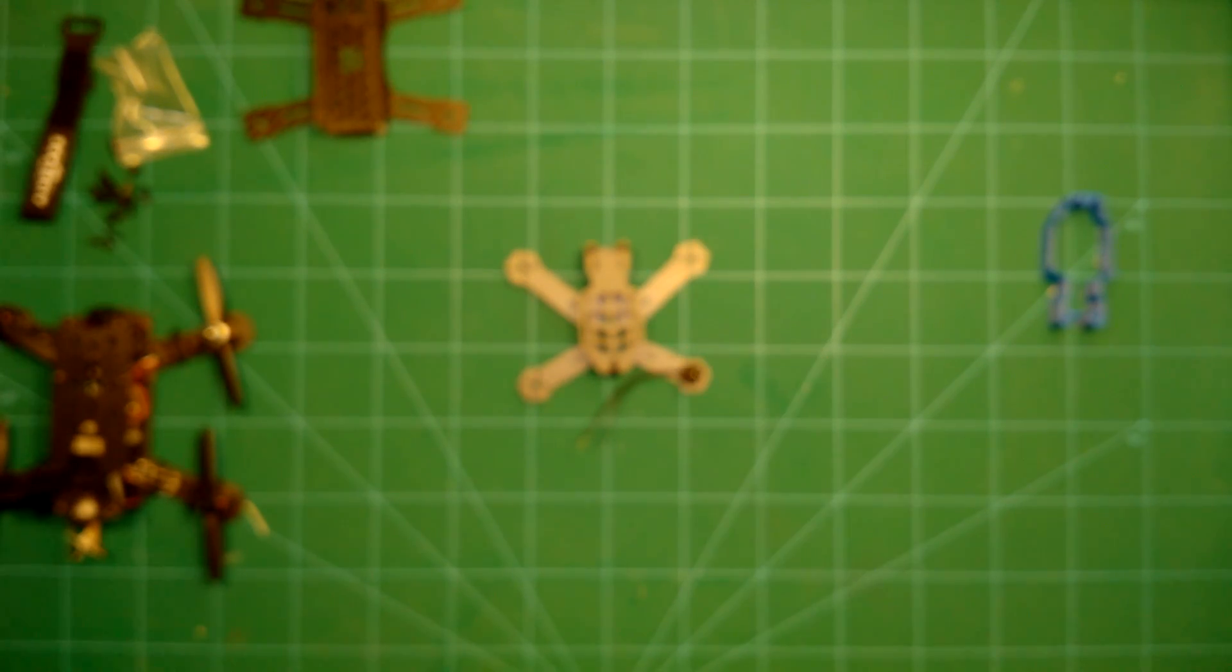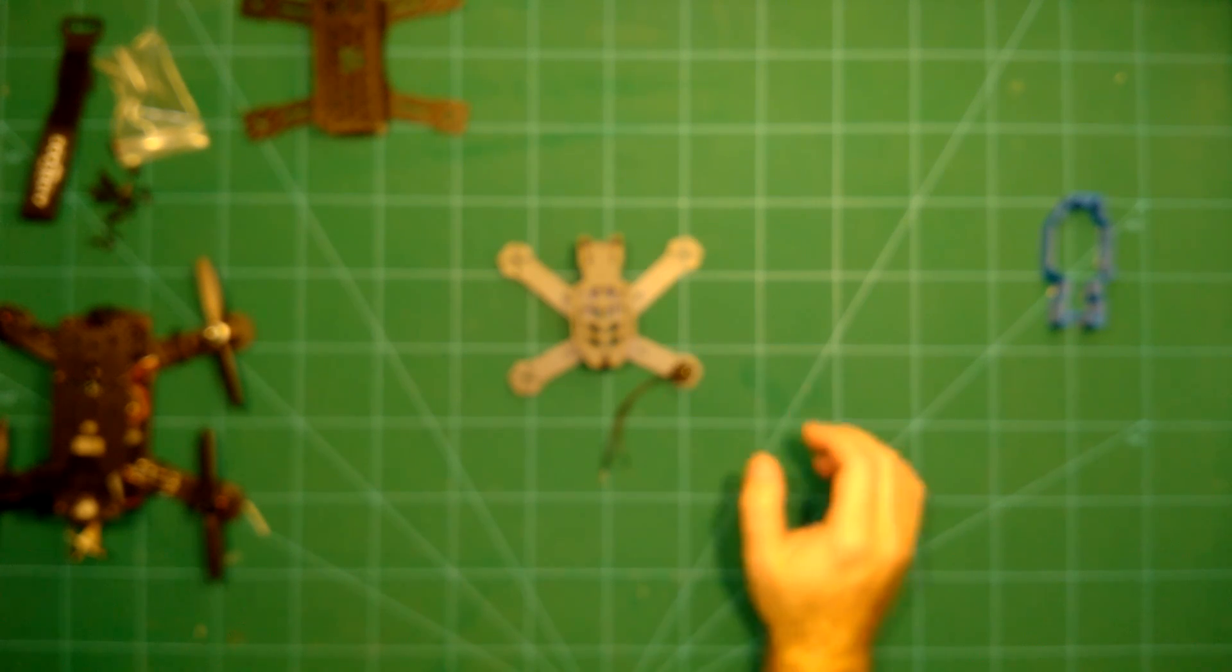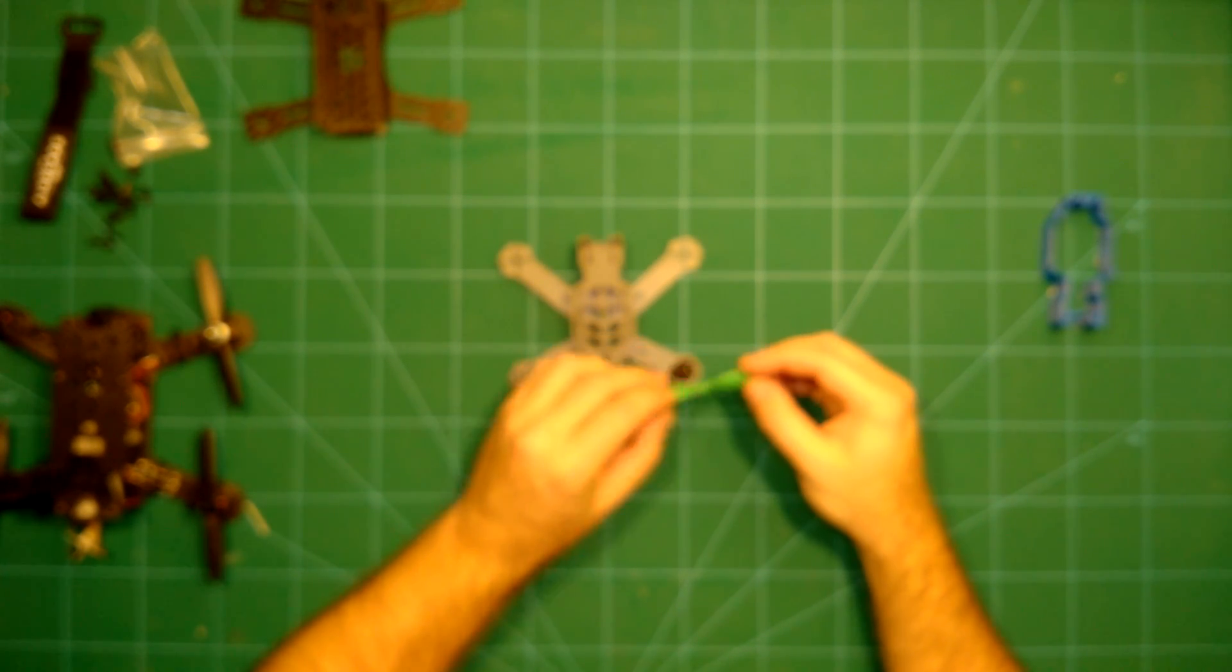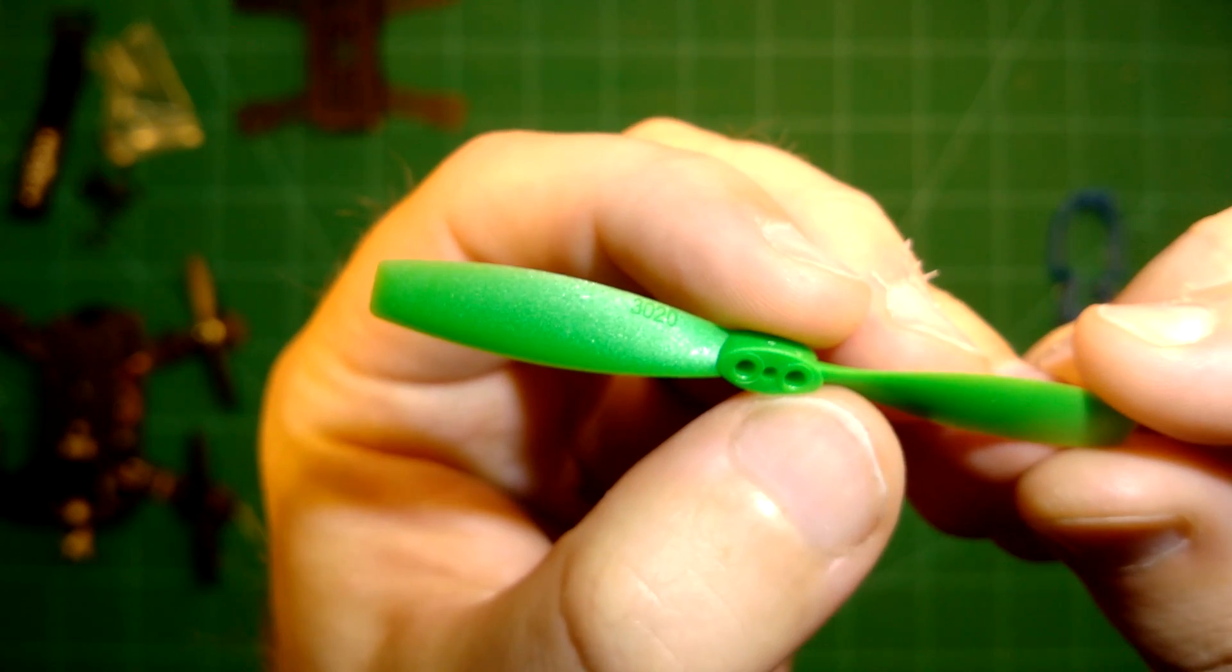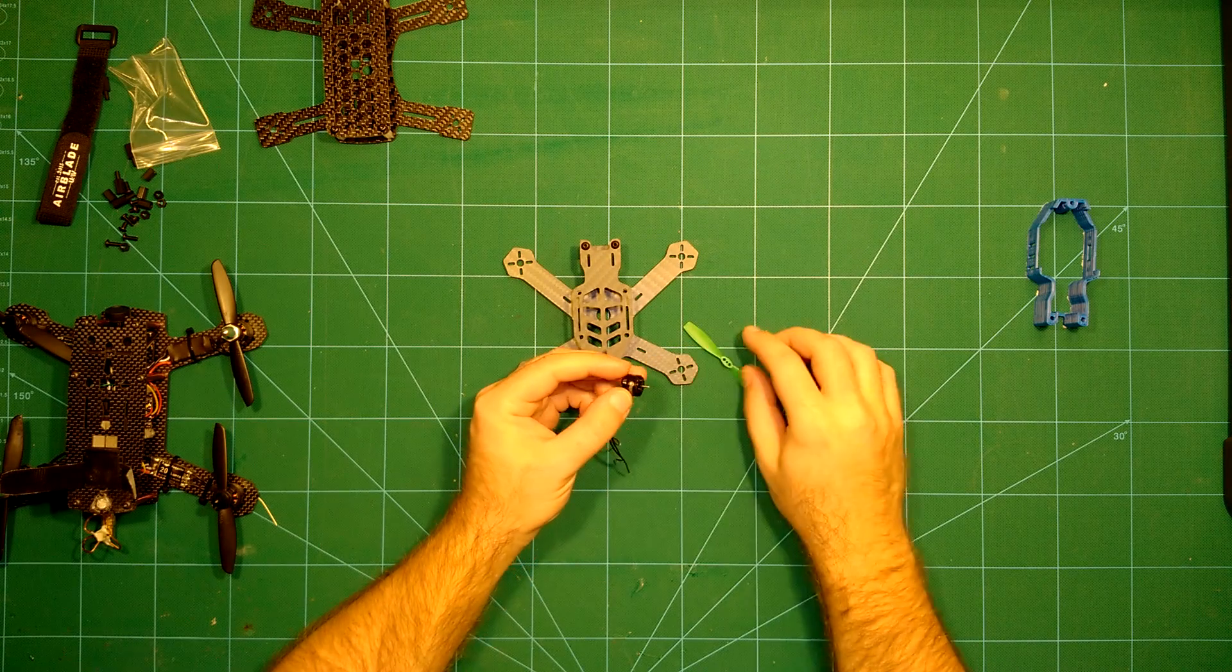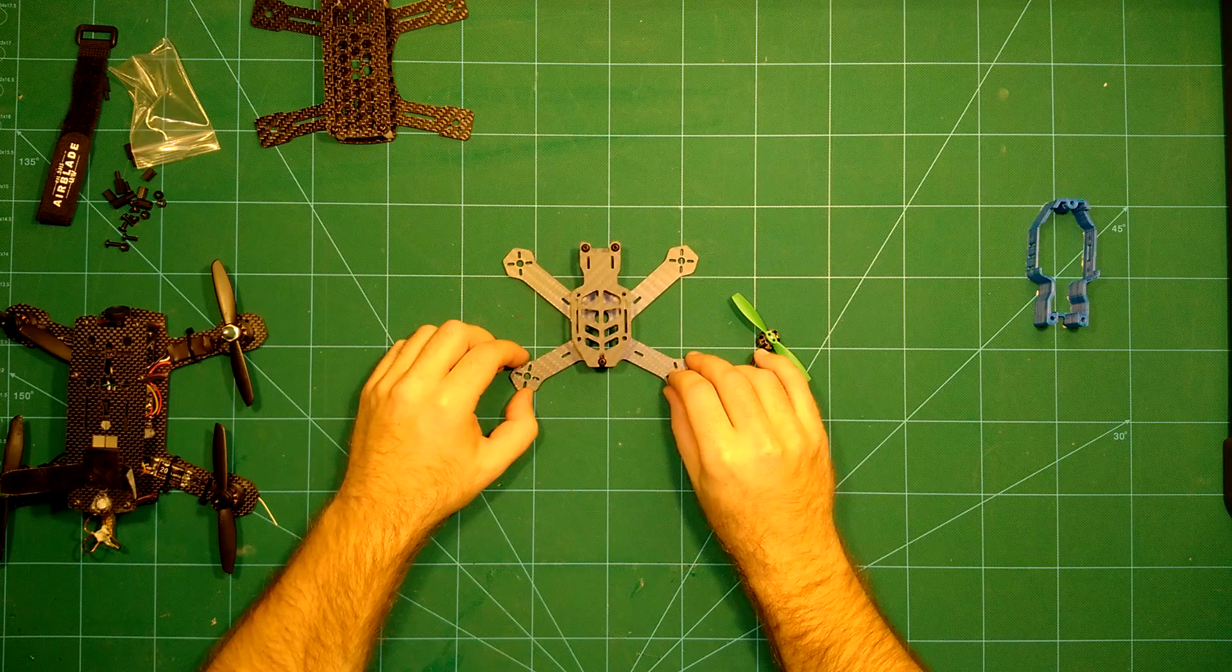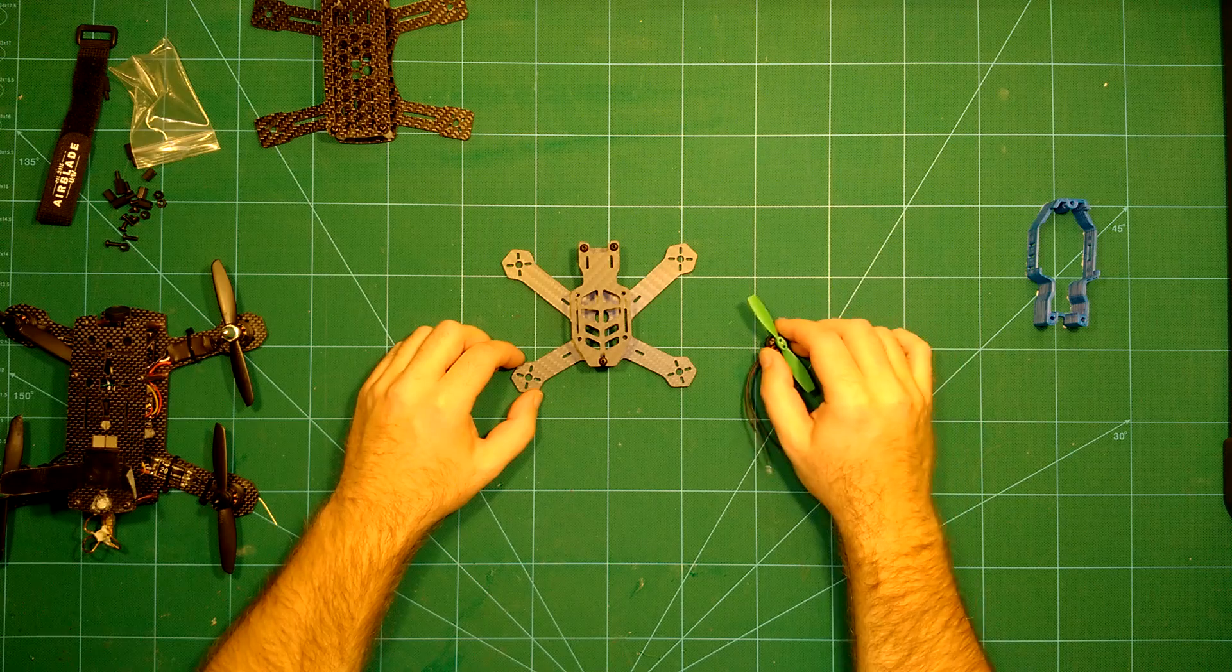I did some thrust measurements of these motors together with the small 3020 props earlier. And I found out with three cells, I get more than 90 grams of thrust out of these motors. So that means four of them will give this little fellow almost 400 grams of thrust on 3S, which should make it a very nice flyer.